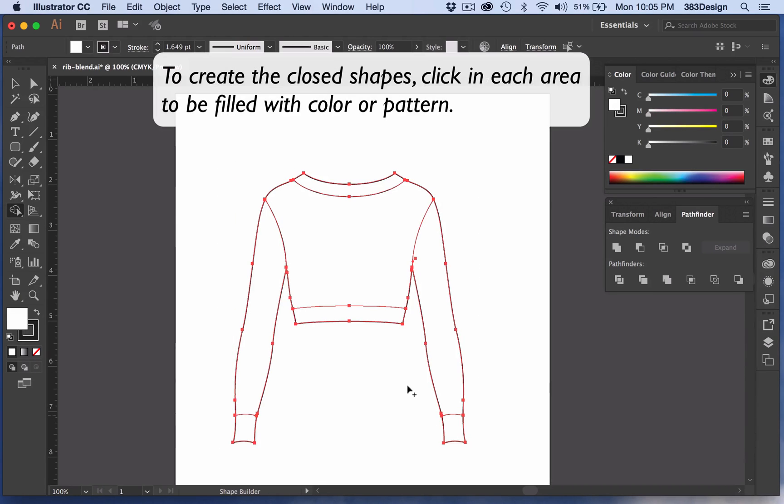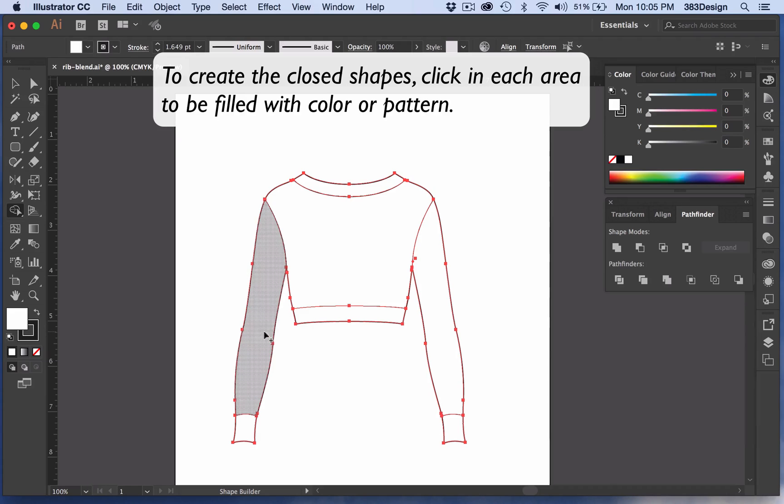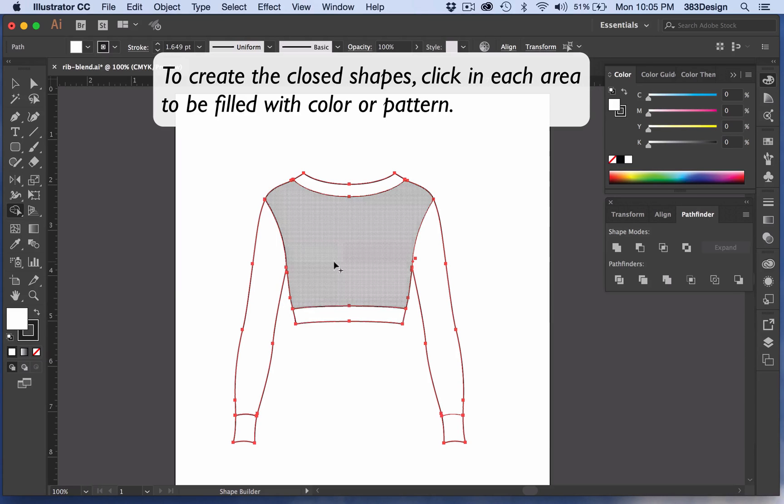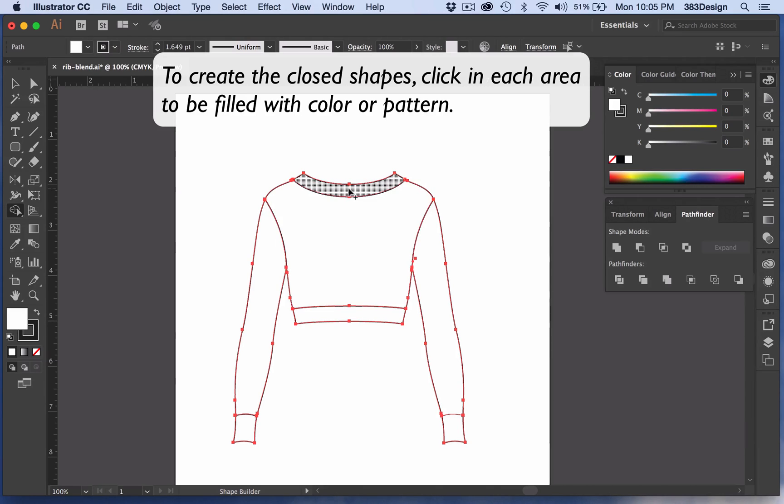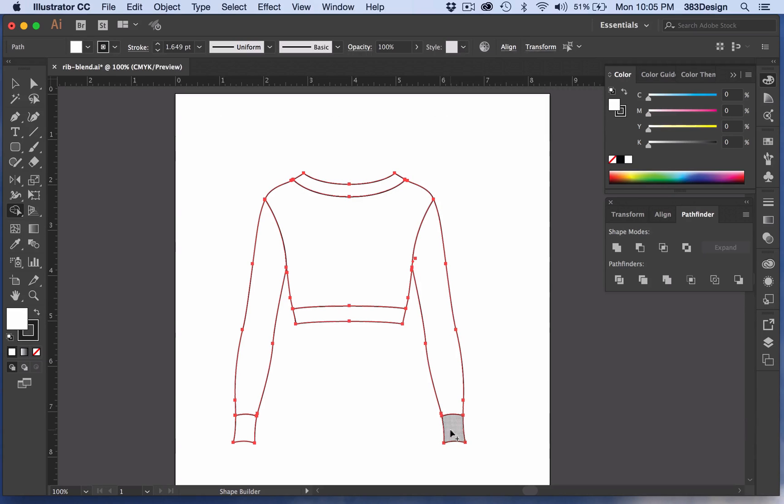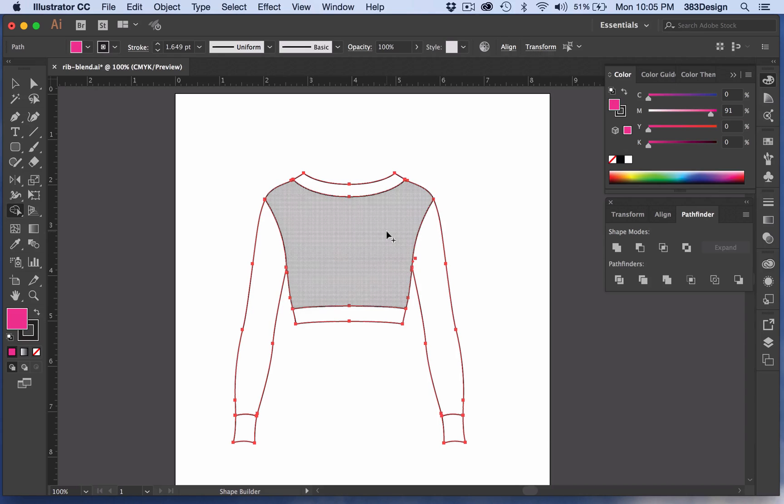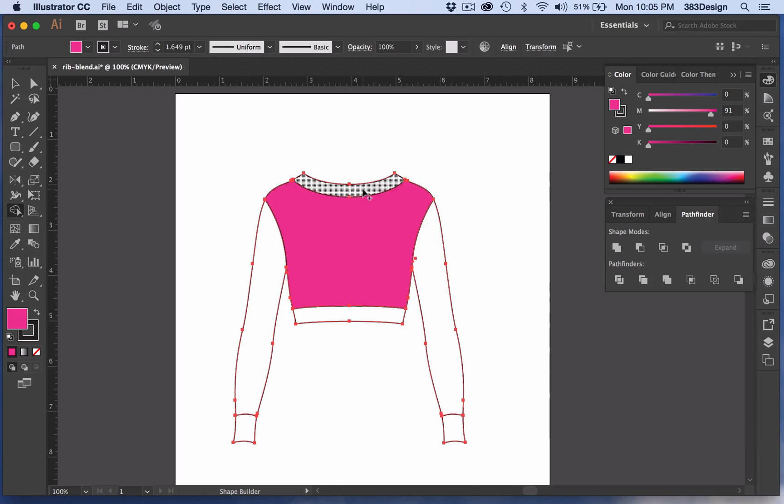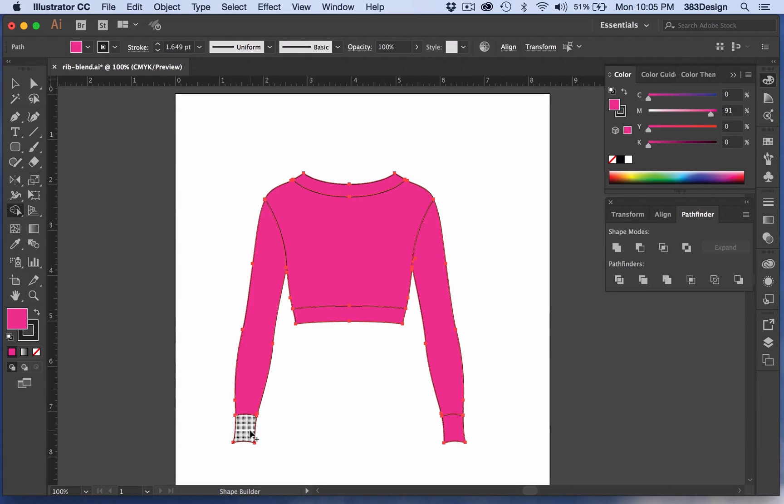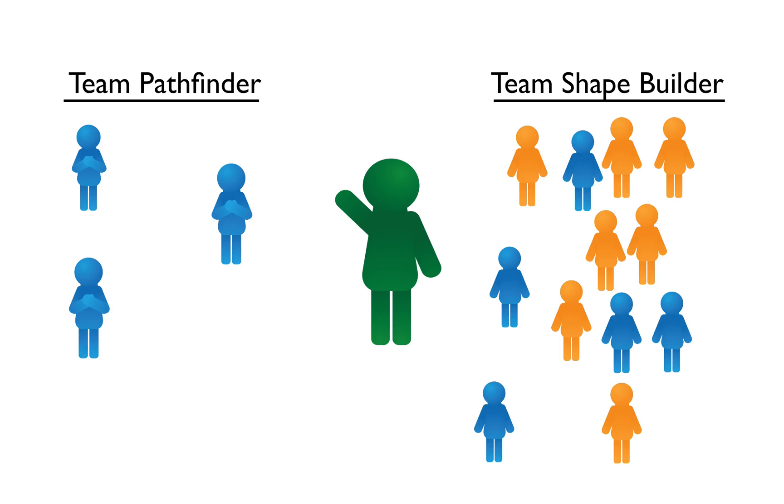But once that option is turned on, you can easily create your closed shapes by clicking in each area of your sketch. Once that's done, each of those areas are now closed shapes and are ready to be filled with color and pattern. Oh, and did I mention that you can fill with color while you're creating your shapes? Another point for the Shape Builder team.